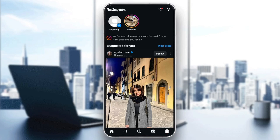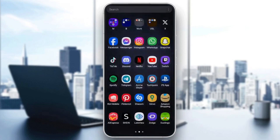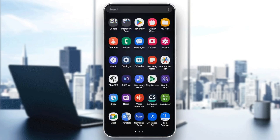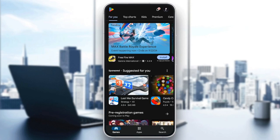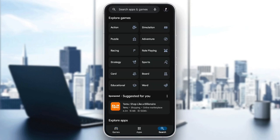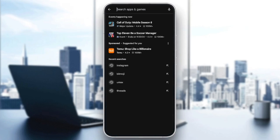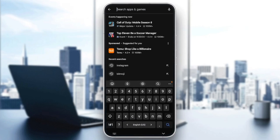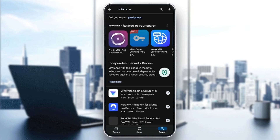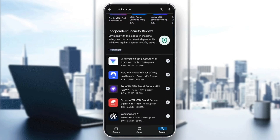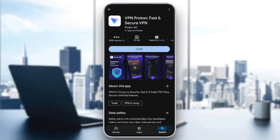First of all, go to the Play Store or App Store, depending on which phone you have. Click on Play Store and then go to the search section, click on it, and then click on the search bar. Then go ahead and search for ProtonVPN and hit search.